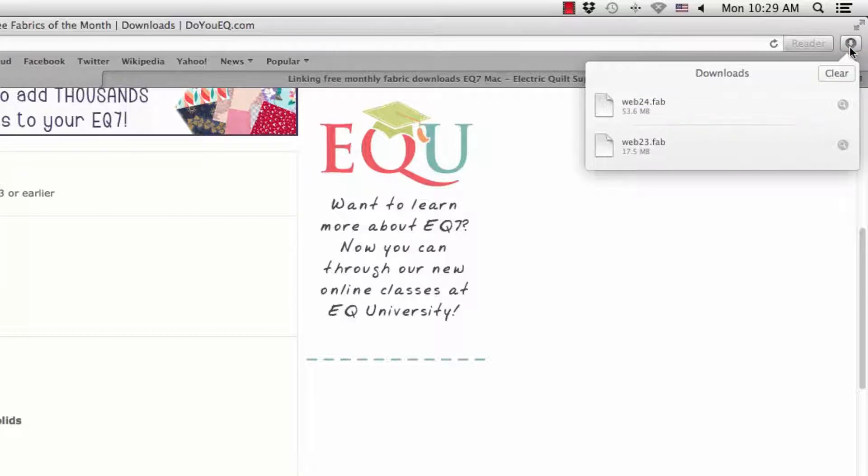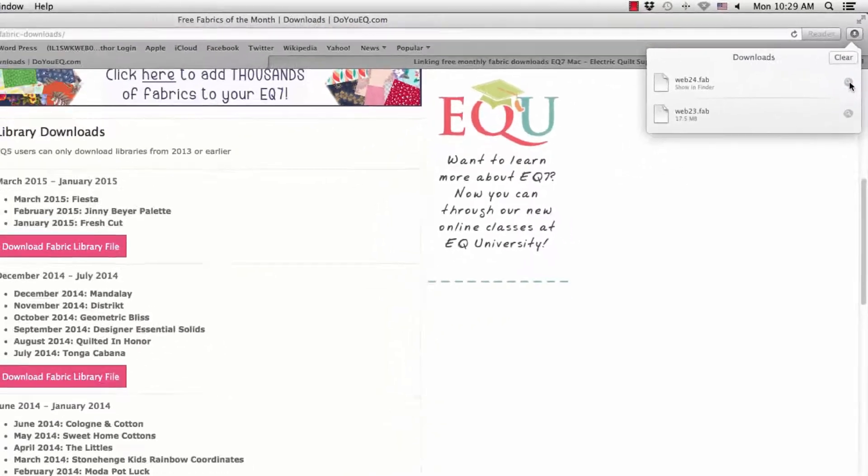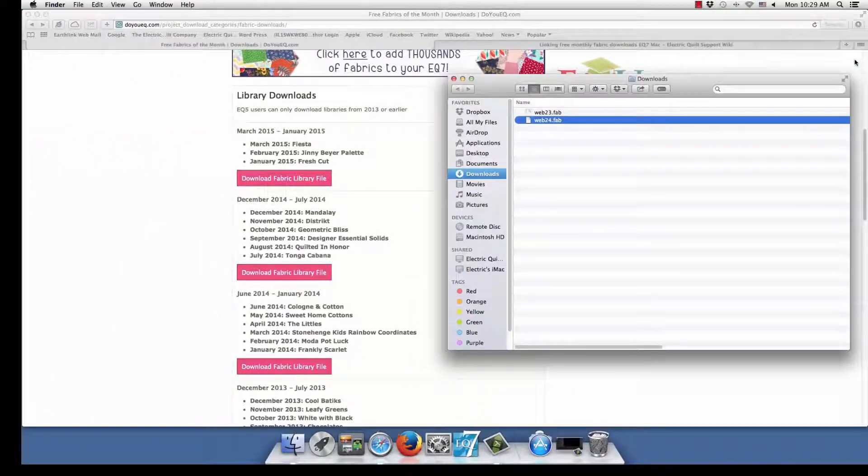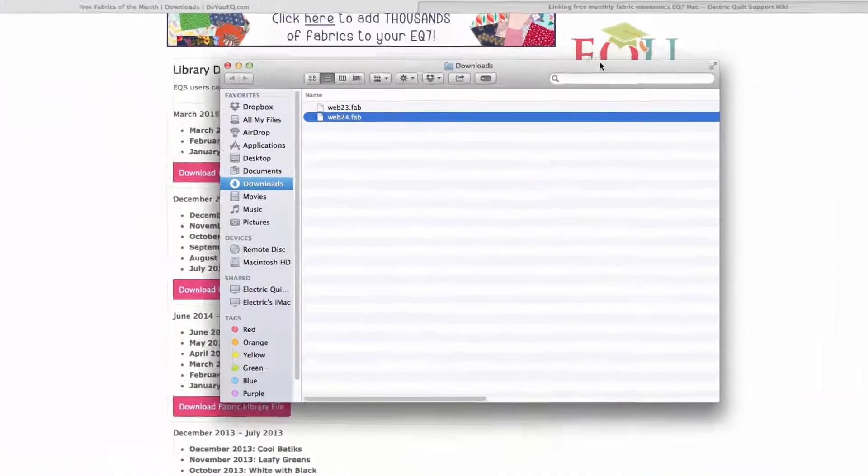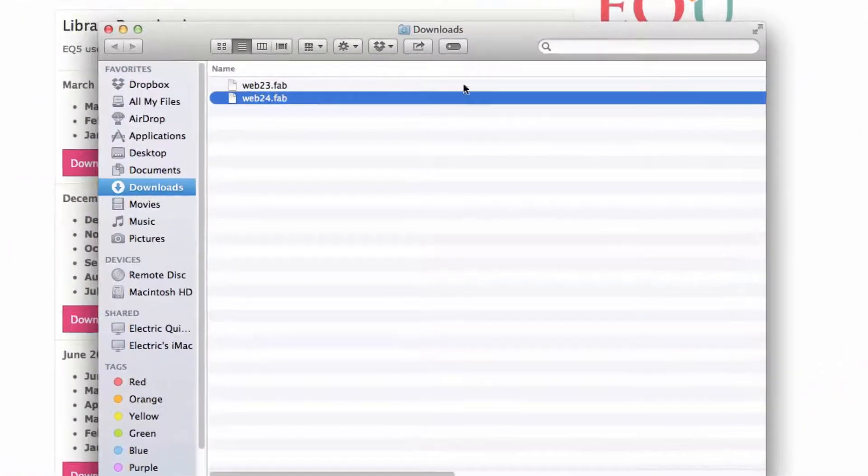When the download is finished, click on this button to open the Downloads window, or open Finder and click Downloads.